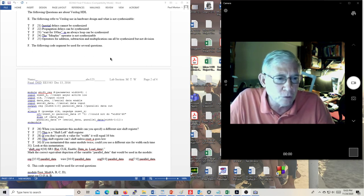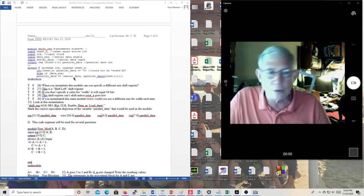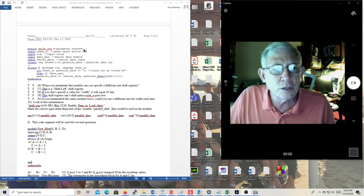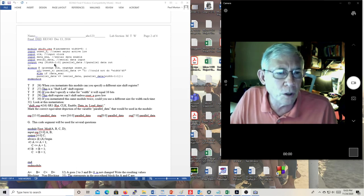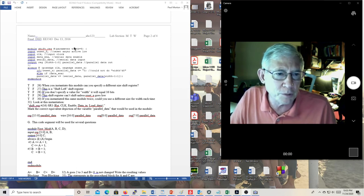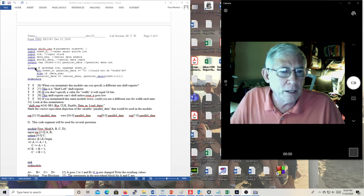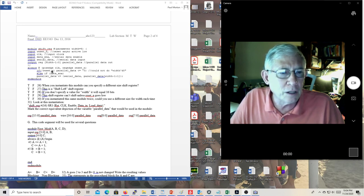Here's a code segment used for several questions. Module shift_register, with pound parameter width equals 8, and a port list including: input reset_in, input clock, input data_ENA, input serial_data, output register [width-1:0] parallel_data. The port list closes there. Here's our always block: always at posedge clock, negedge reset_not_in. If reset_in, parallel_data equals tick zero. Width defaults to 8 but can be changed when instantiated.